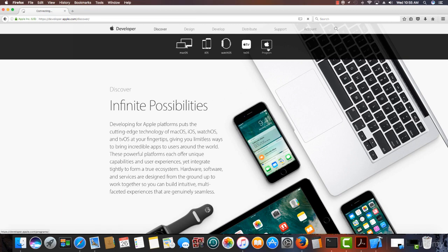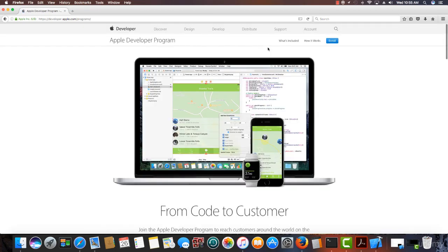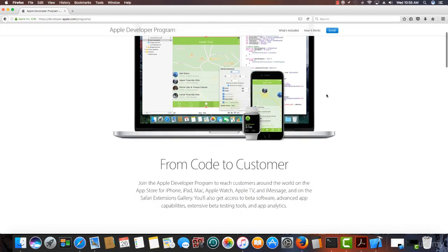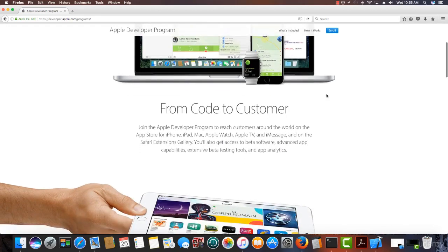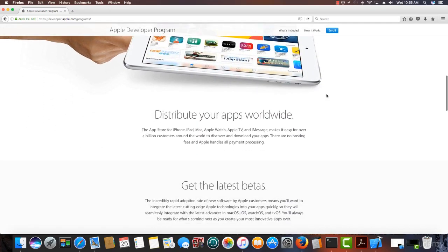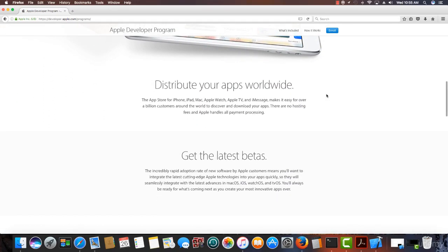Now let's take an actual look at the program. From code to customer. And the great thing about this is you can distribute your apps worldwide.